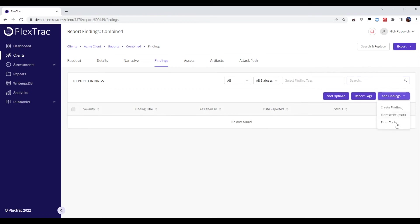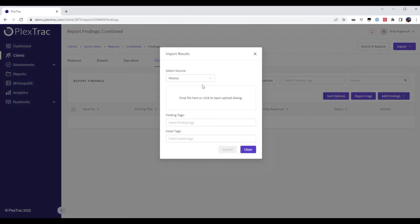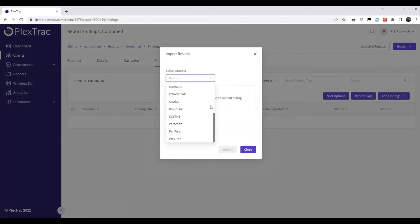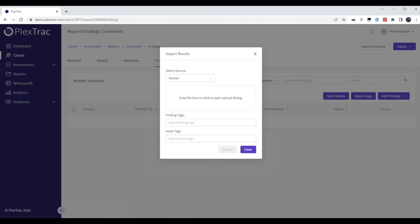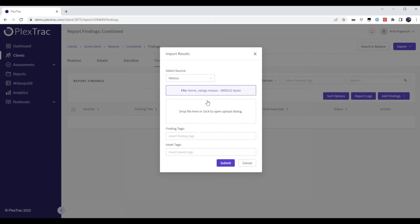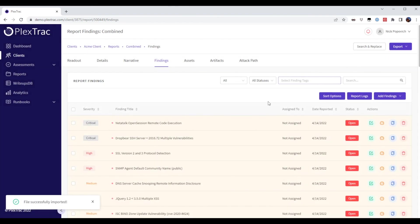So I'm going to add findings. You can see that the current security tool is supported. I'm going to add this Nessus file. Now the findings and assets that are within the Nessus file are being ingested by the platform.